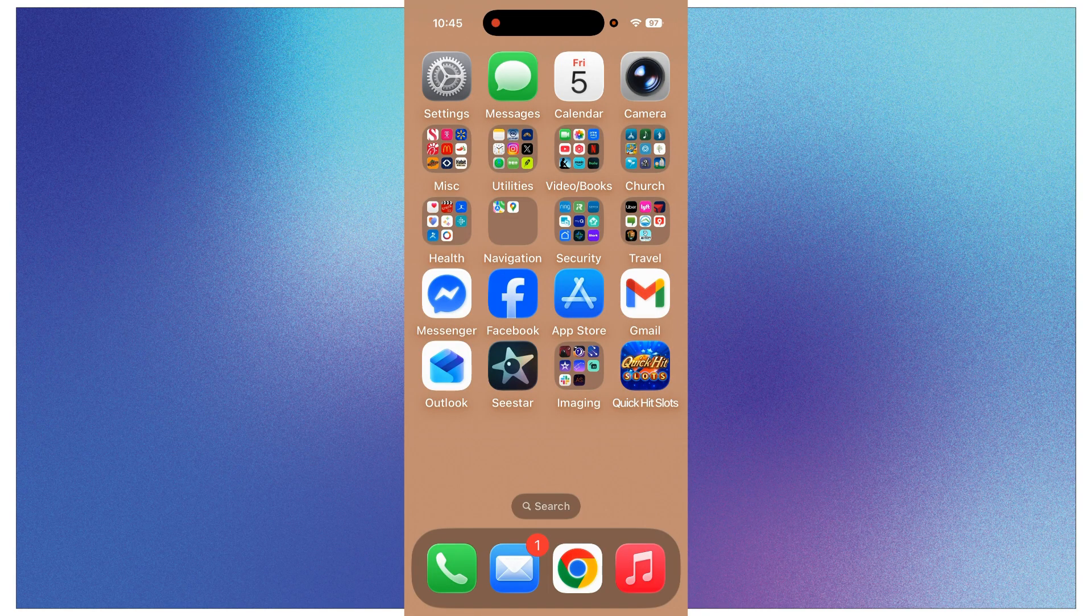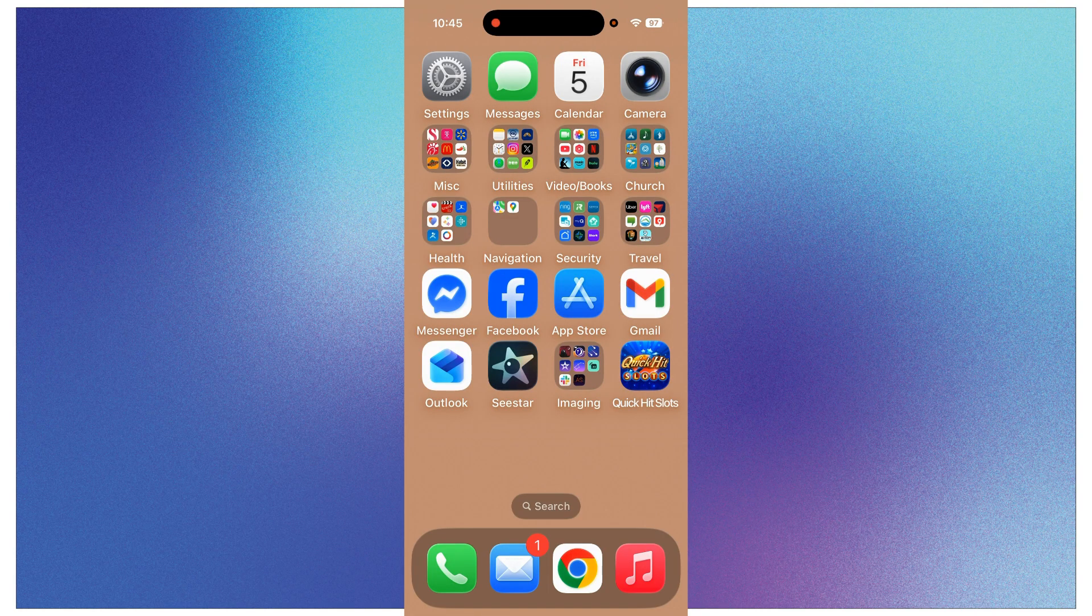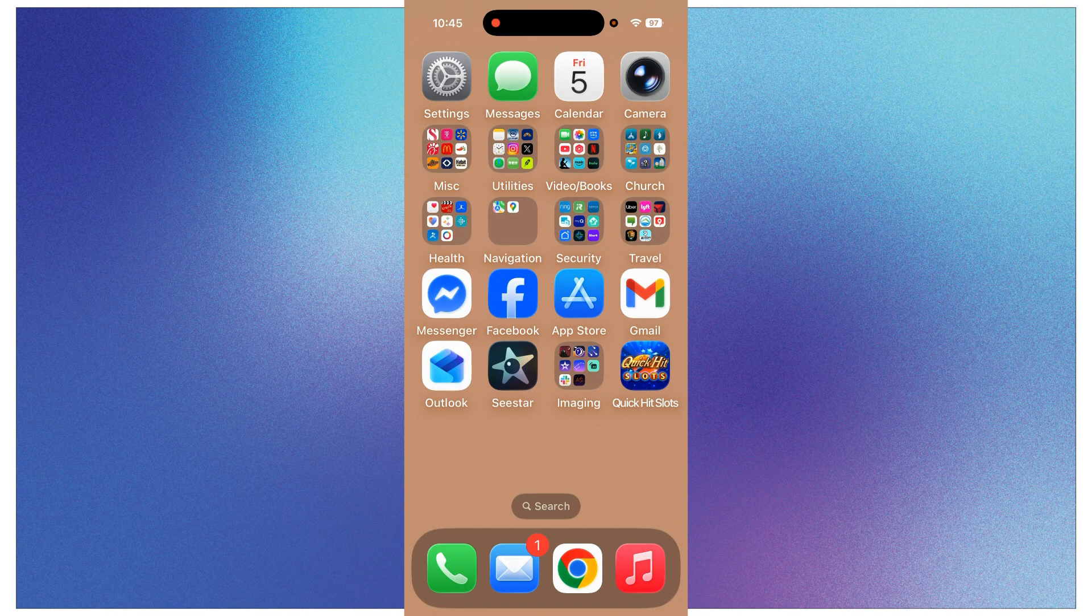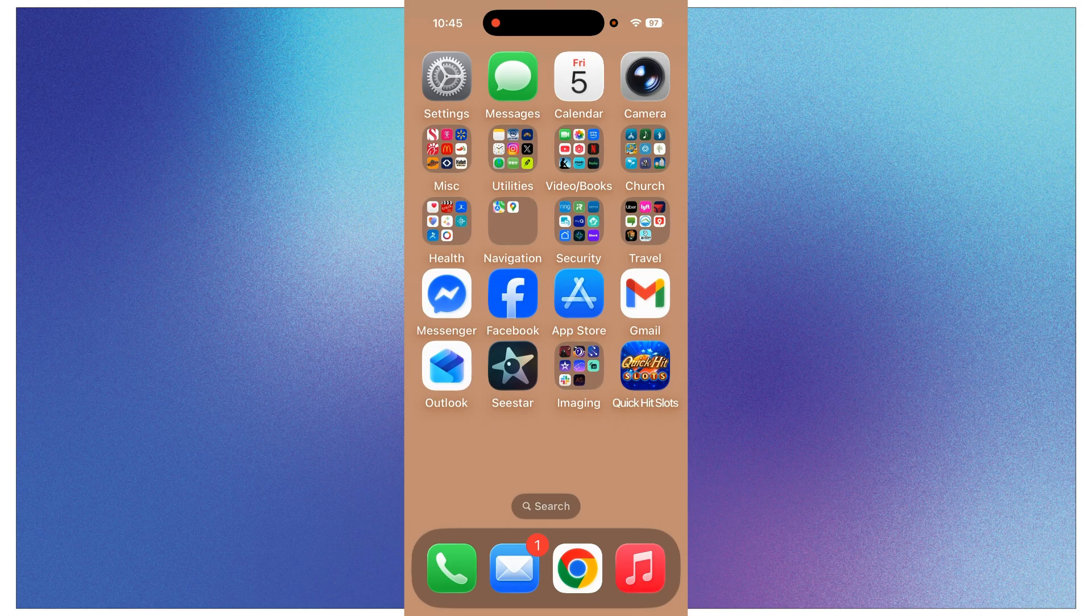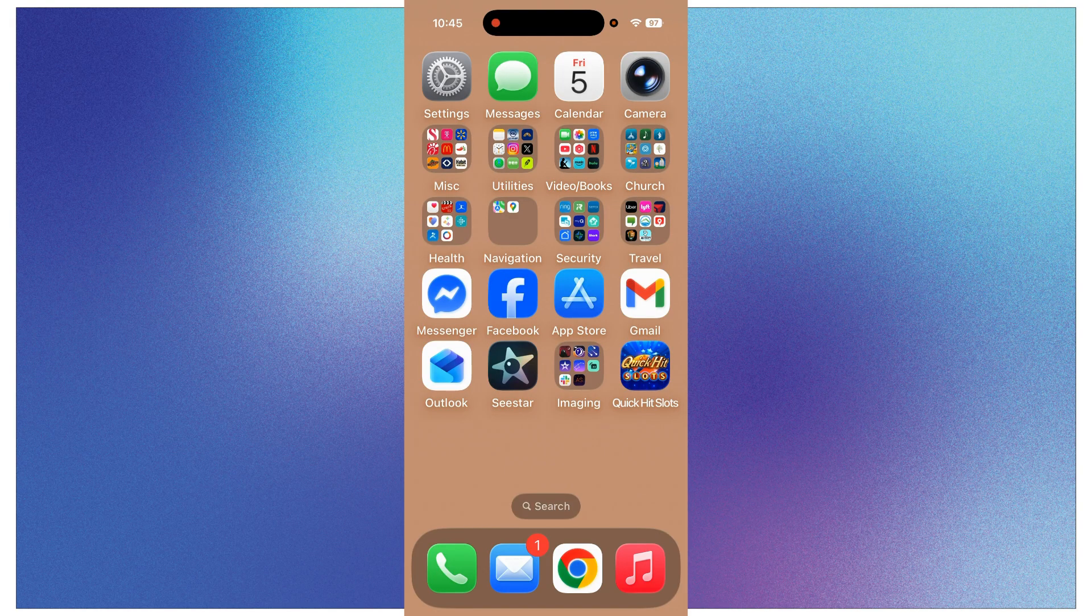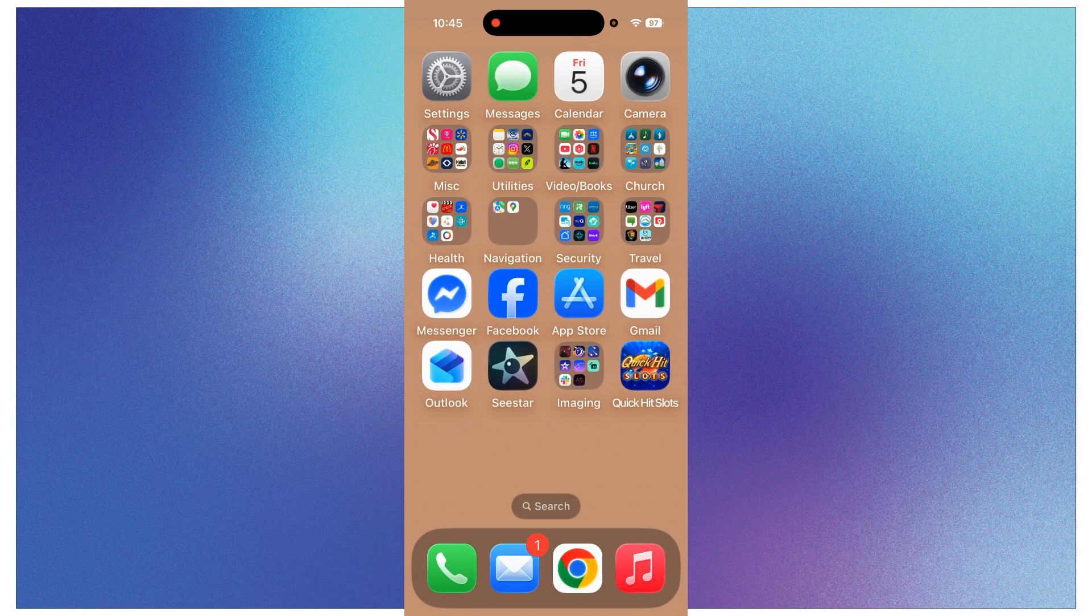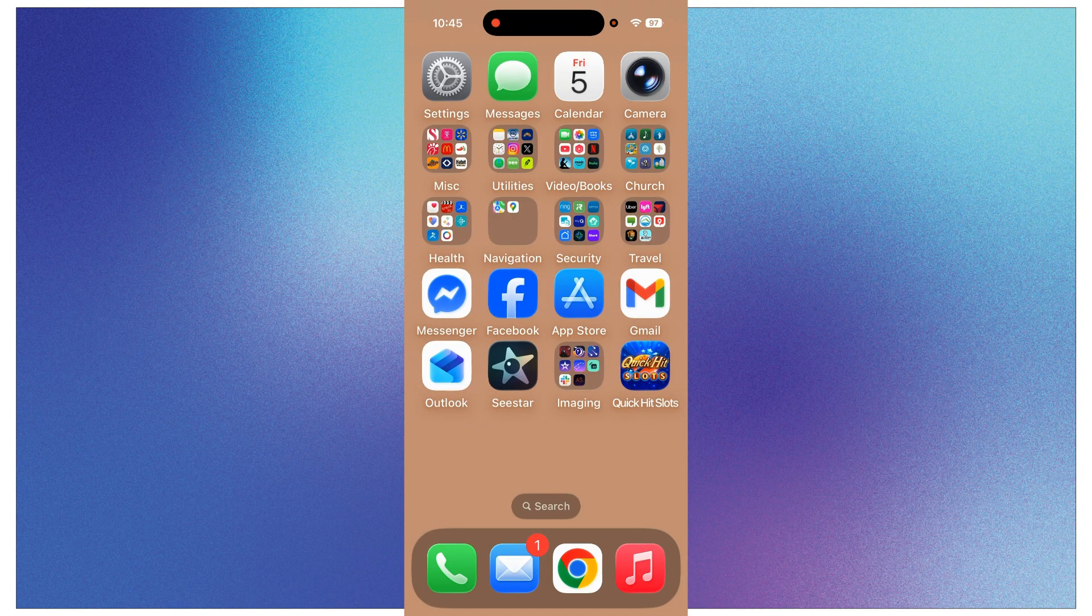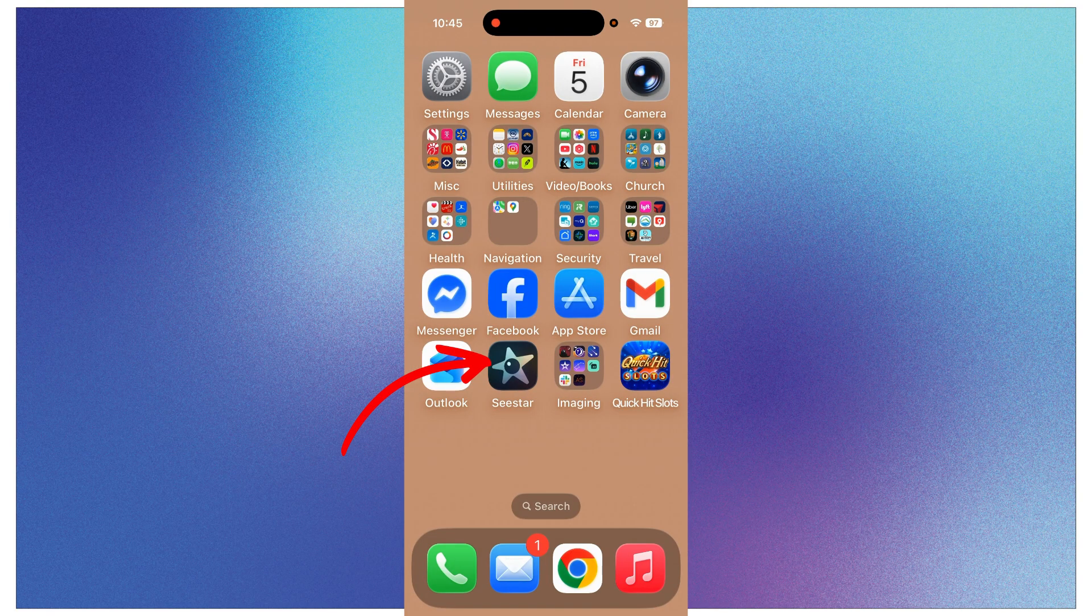So the first one I want to do is show you how to go stargazing with your SeaStar. Hopefully you have downloaded the SeaStar app. If you have not done that, just go to the App Store or the Google Play Store or whichever method that you get apps and do a search for the SeaStar app.